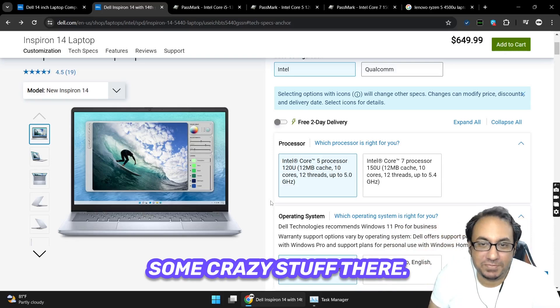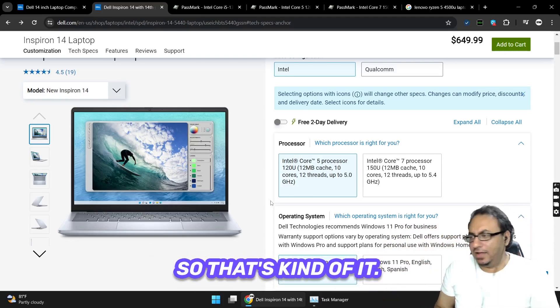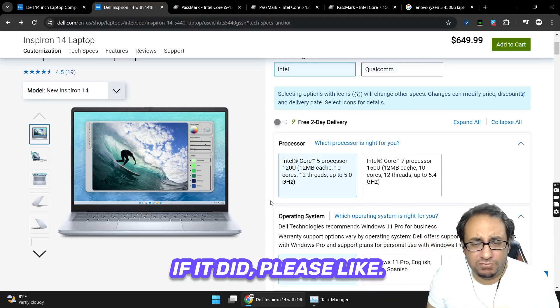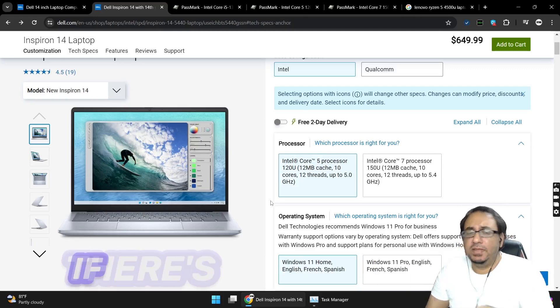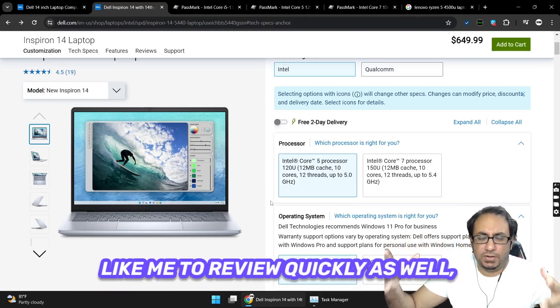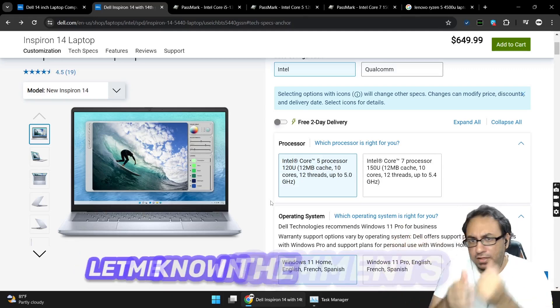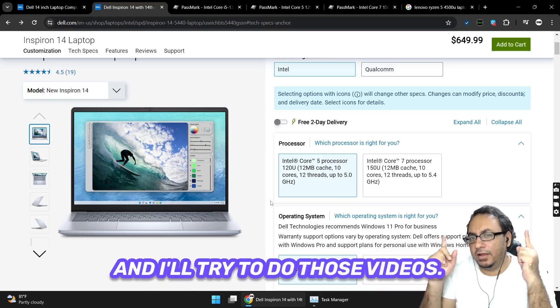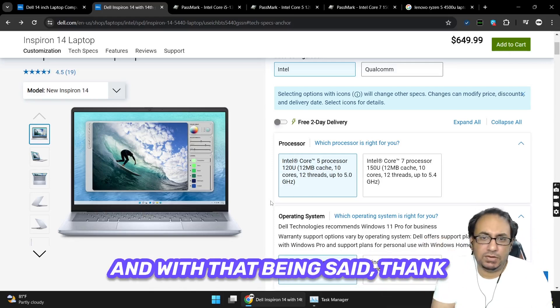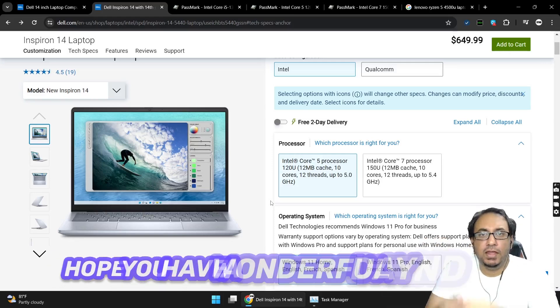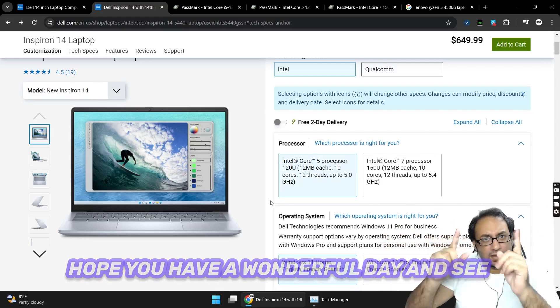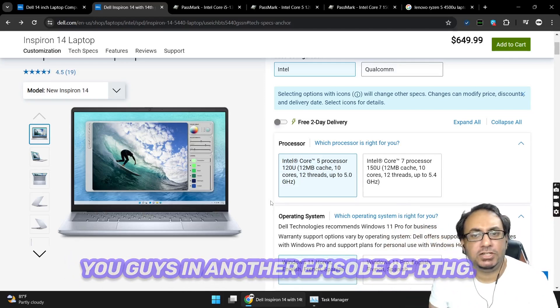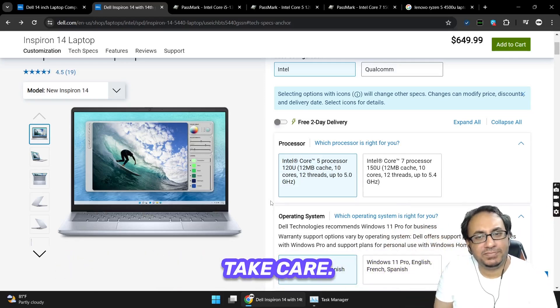That's kind of it. I hope that this helps you out. If it did, please like, please subscribe. If there's any other laptop you'd like me to review quickly as well, let me know in the comments below and I'll try to do those videos. With that being said, thank you so much for viewing, hope you have a wonderful day, and see you guys in another episode coming to the YouTube screen. You take care, bye bye.